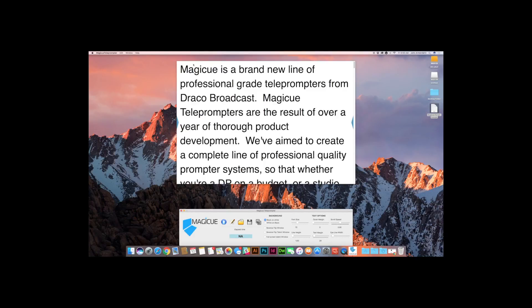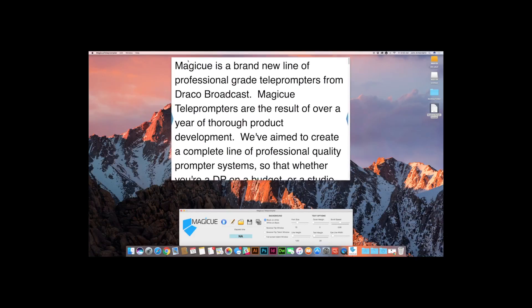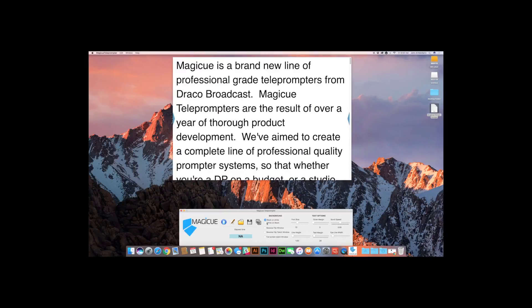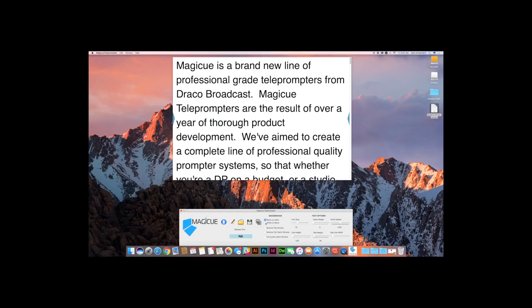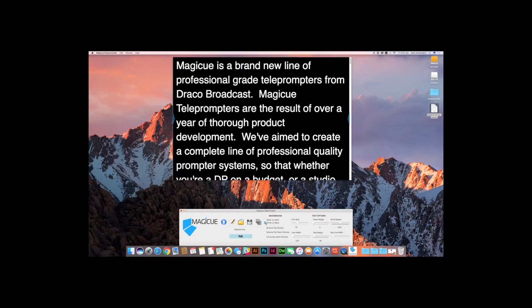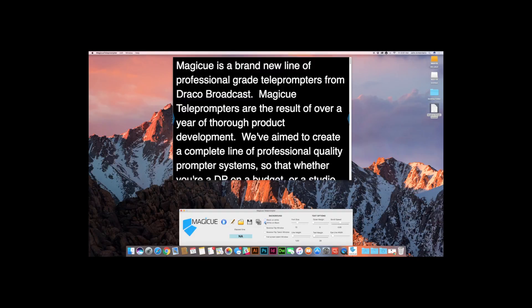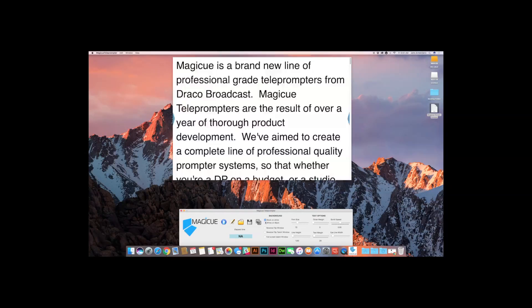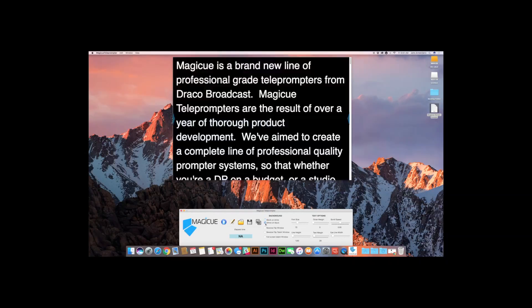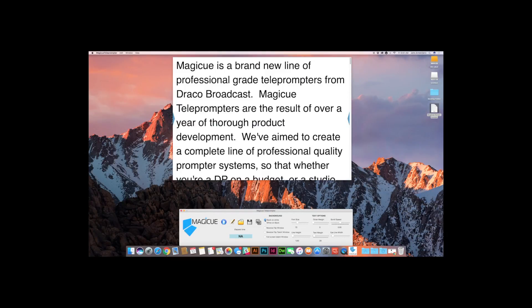Okay, that's all pretty straightforward. The next thing you have is this center column of different options and check boxes. They're pretty straightforward. Obviously the background, you can select either black on white or white on black if you need to change the color scheme here. White on black, black on white, whichever you're most comfortable with.